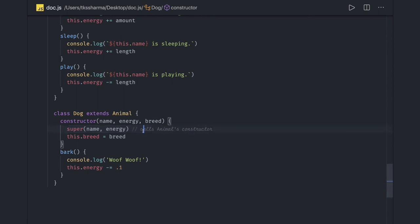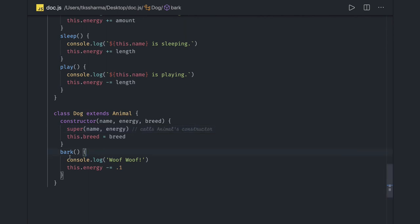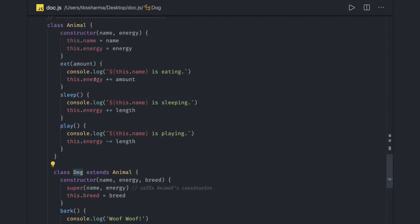An important point: calling super inside a subclass constructor calls the parent constructor — that's what super is in JavaScript, a reference to the parent prototype. Calling super is mandatory if we have declared a custom constructor for the child class; otherwise it's not required. Here we introduced a new property breed, so we must call the parent class constructor using super. Super can also be used to call a particular method from the parent class inside a child class. We can then create an object of the Dog class and call these methods. Thanks everyone — we'll talk more about OOP, classes versus prototypes in JavaScript.